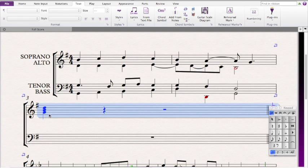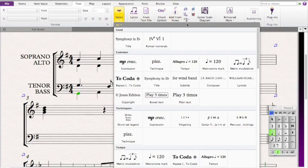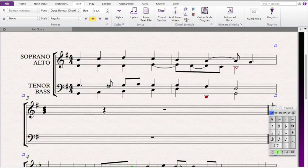Because G is the first scale degree in G major, and since between G and B is a major third, and between B and D is a minor third, that means that this is a major triad. So we have a major I chord, and since G, the root, is on the bottom, that means it's in root position, so we don't have an inversion symbol.